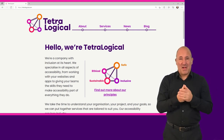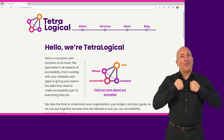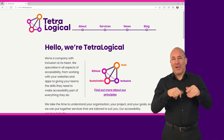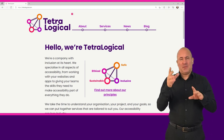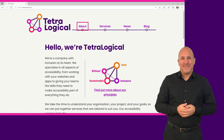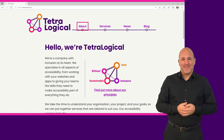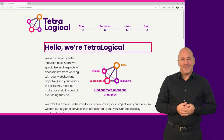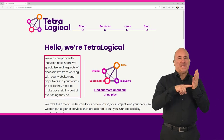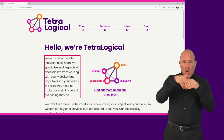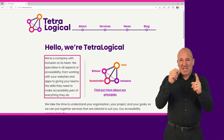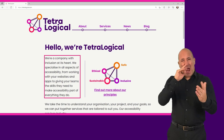As an example, here's an extract from the tetralogical.com site as experienced with a screen reader. Link skip to main content, visited link graphic Tetralogical, main navigation landmark list with 4 items, visited link about, visited link services, visited link news, visited link logout of list, main landmark heading level 1 below, we're Tetralogical, we're a company with inclusion at its heart, we specialize in all aspects of accessibility from working with your websites and apps to giving your teams the skills they need to make accessibility part of everything they do.